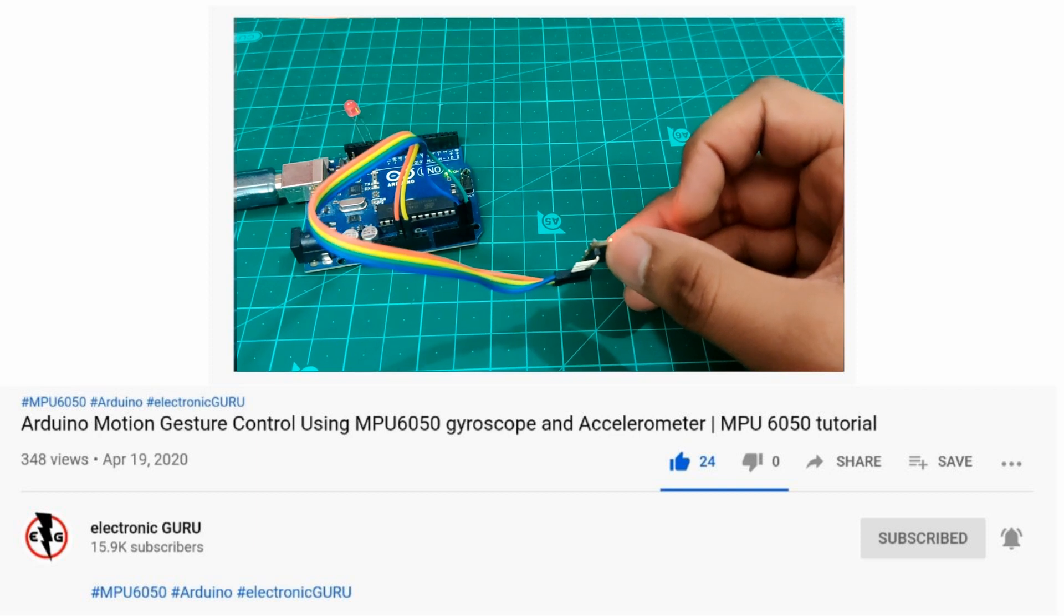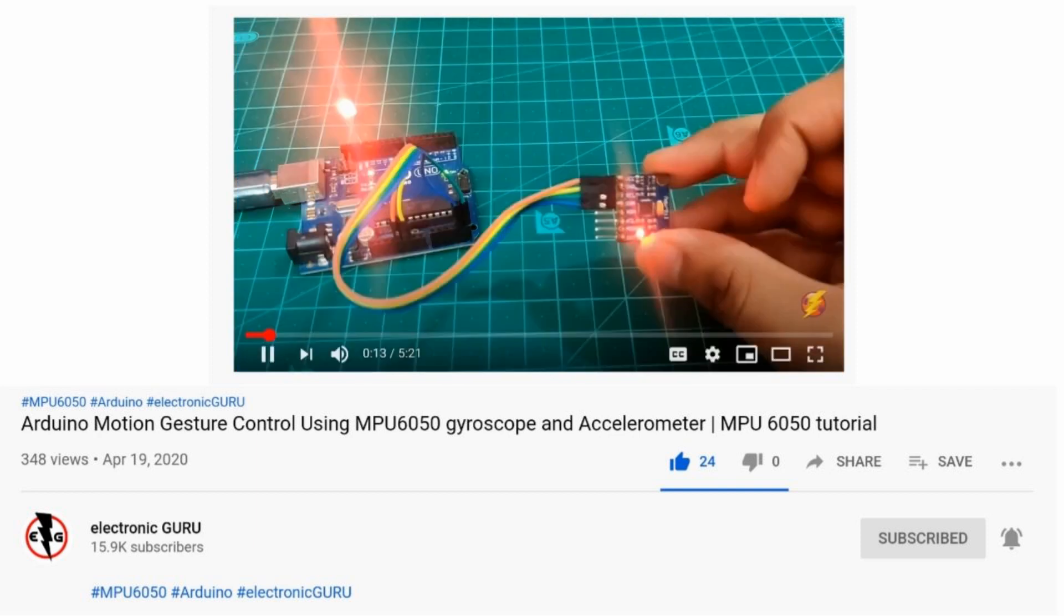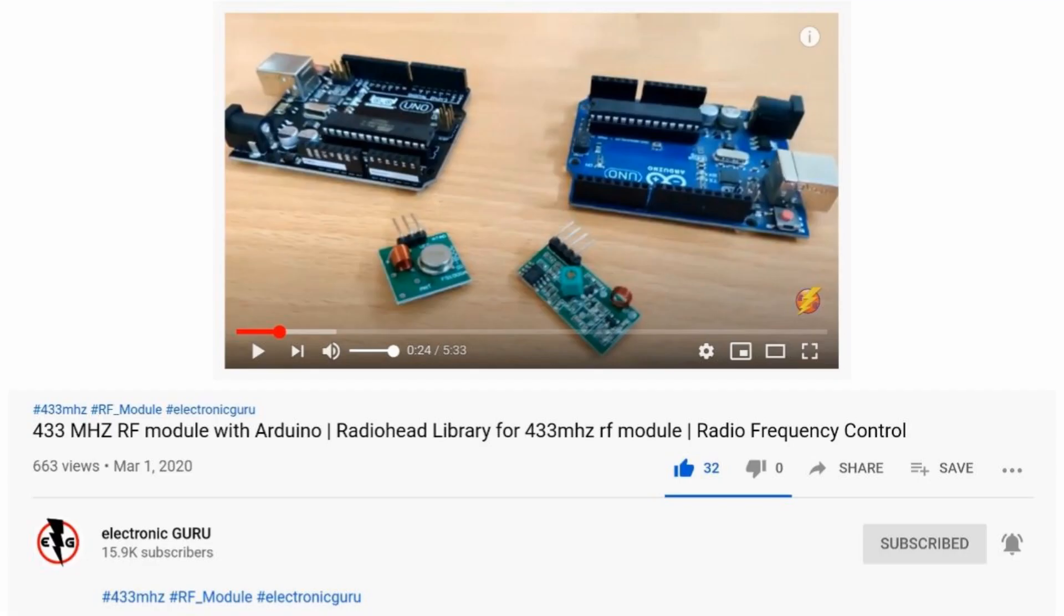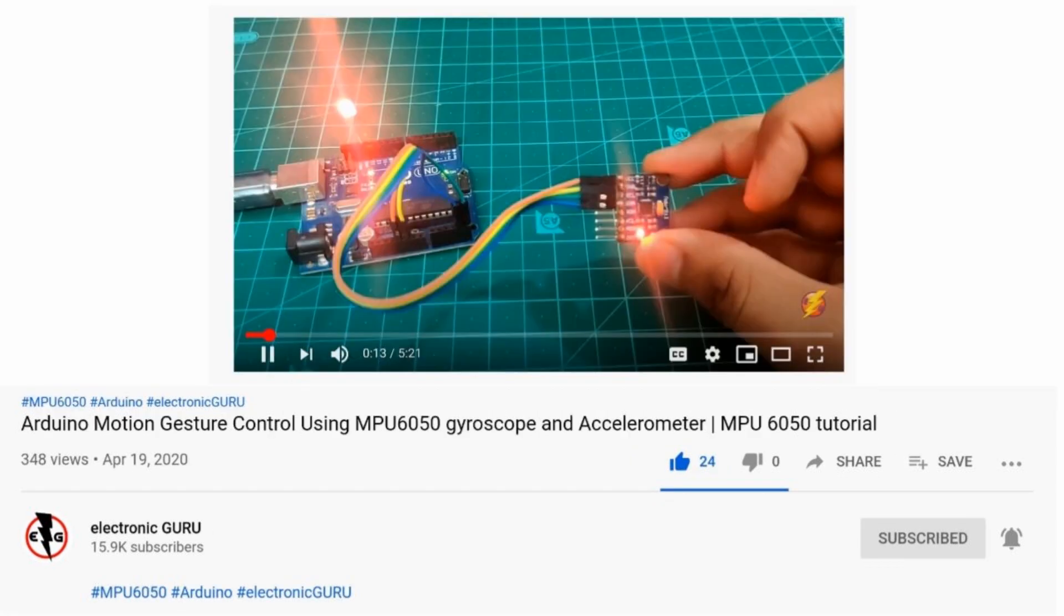So I thought of making it wireless and to make that wireless we will be using 433 MHz RF modules. I already made a video on 433 MHz RF module so make sure you watch that before this and watch my MPU6050 video as well before starting with this one. You can find both in card section.